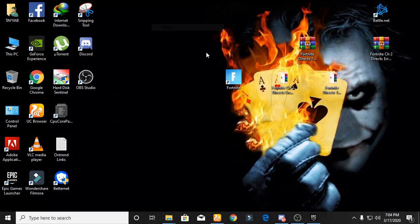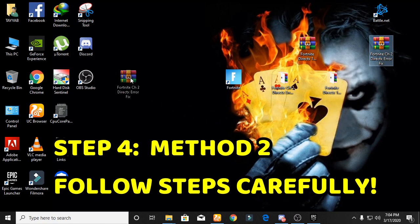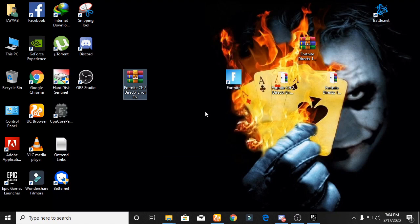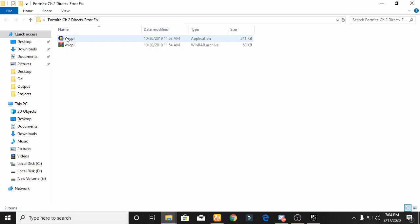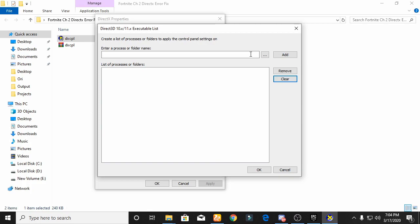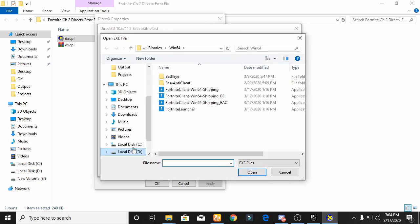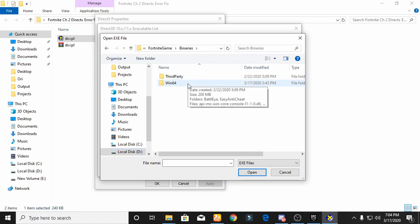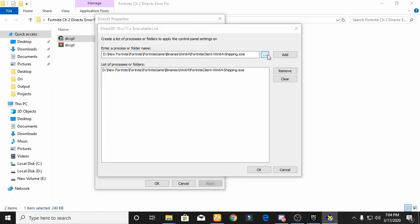Now let's start the next method. Right-click on the Fortnite Chapter 2 DirectX error pack, click Yes to all. Open this folder and open the dxcpl file — first extract this file and run as administrator. Now add the Fortnite files there. Go to the Fortnite folder again, go to Fortnite Game, Binaries, Win64, and add all four files one by one.